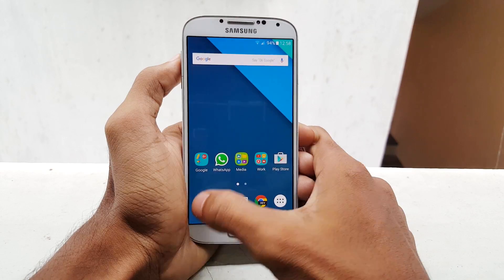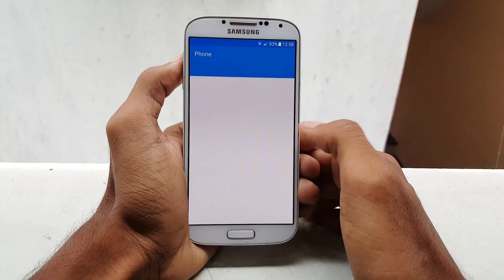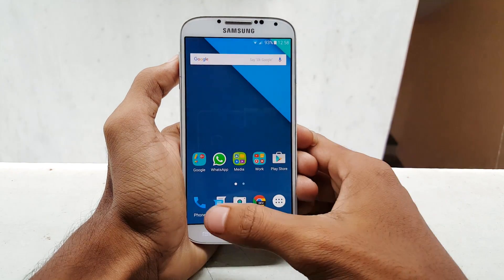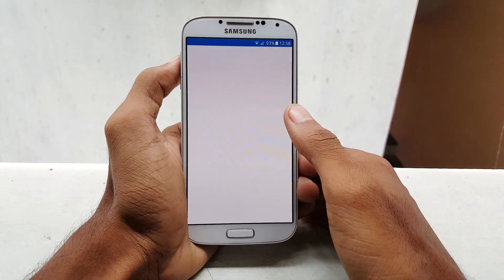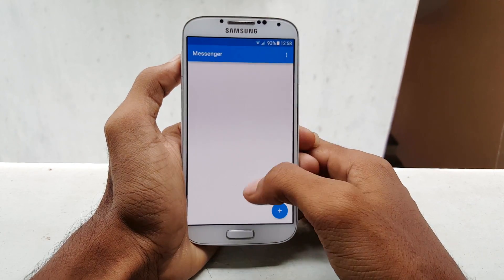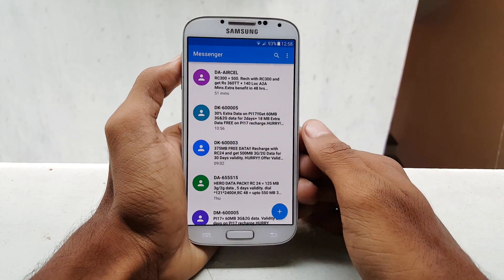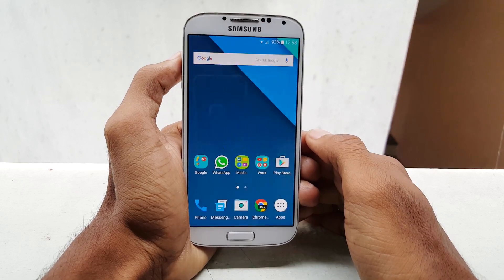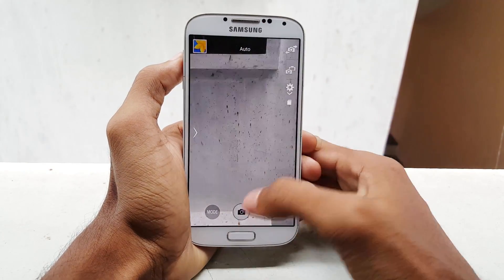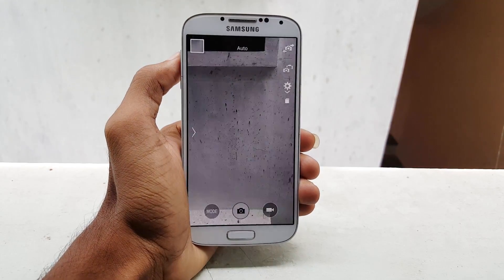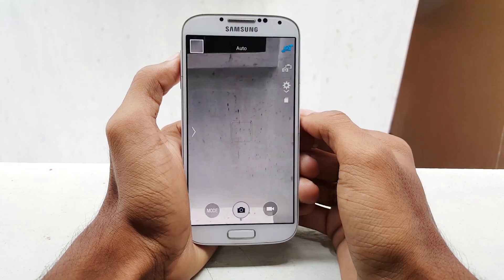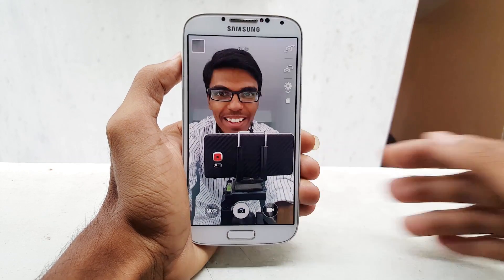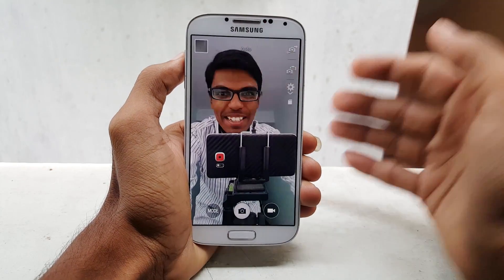Let me go back and show you some applications. This is the phone dialer. I have changed the theme so it may look different. I also replaced the messaging app with Google Messenger. And let me show you the camera app — it is the same as the Samsung Galaxy S4 stock camera. And hi to everyone who are watching this video.